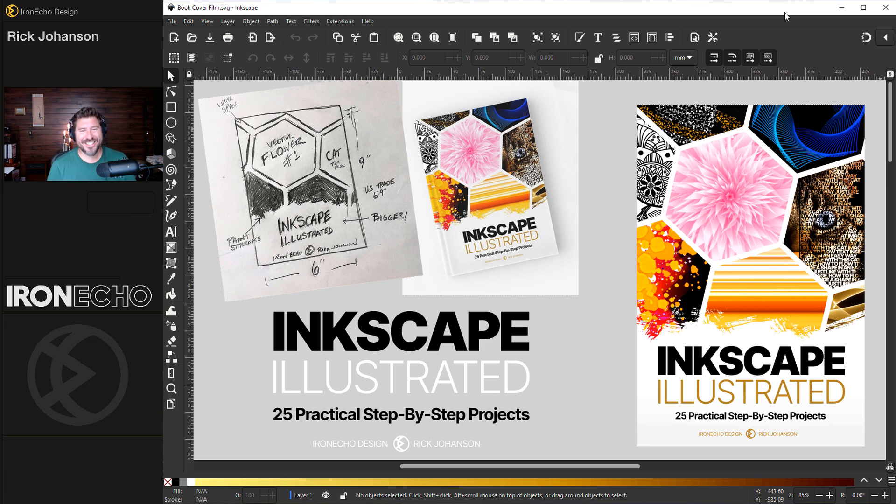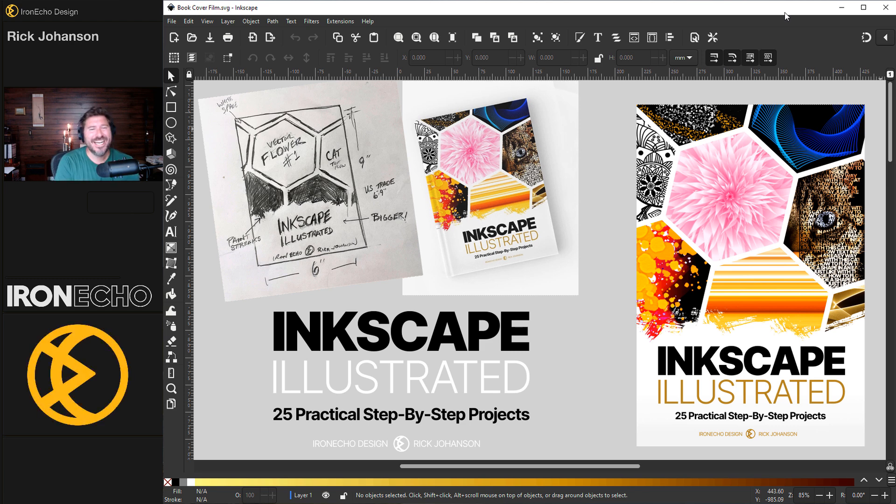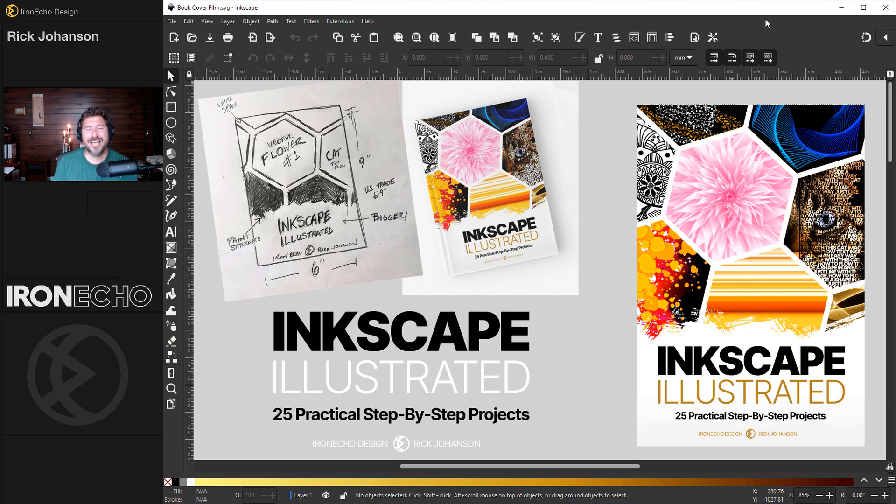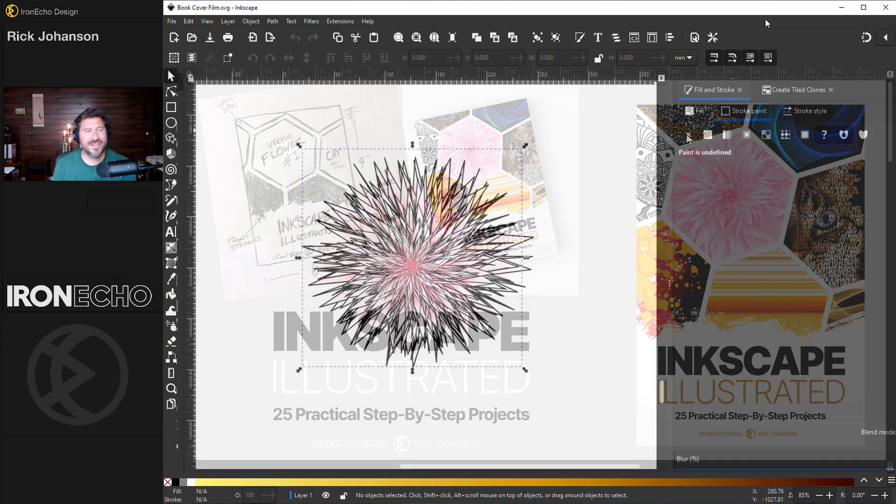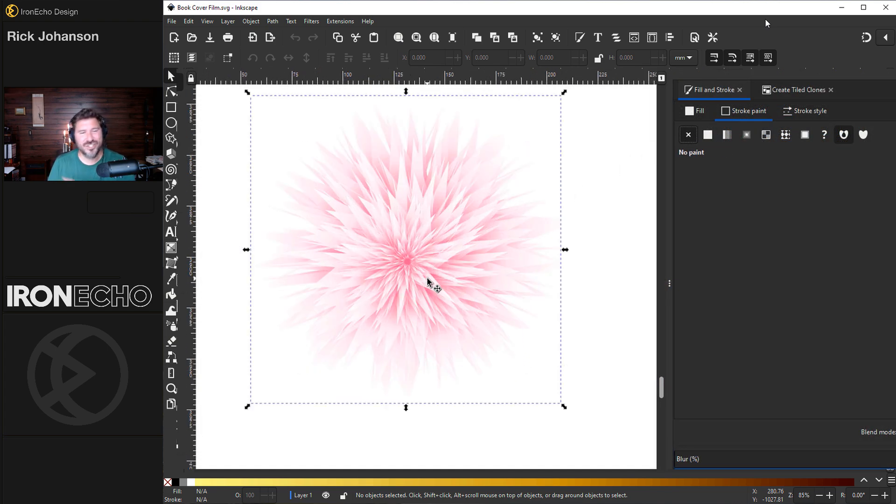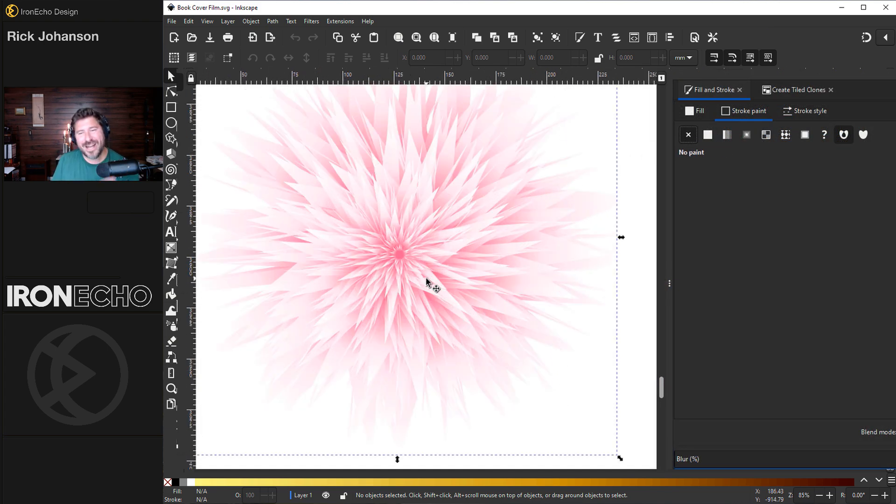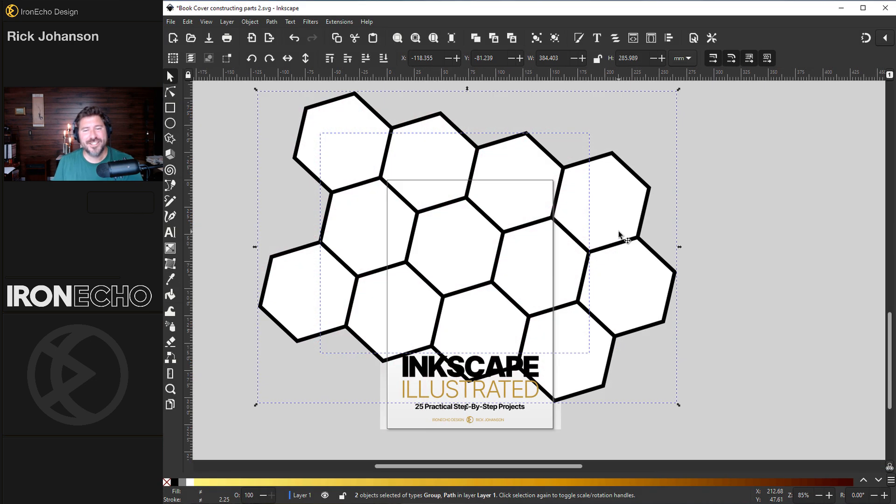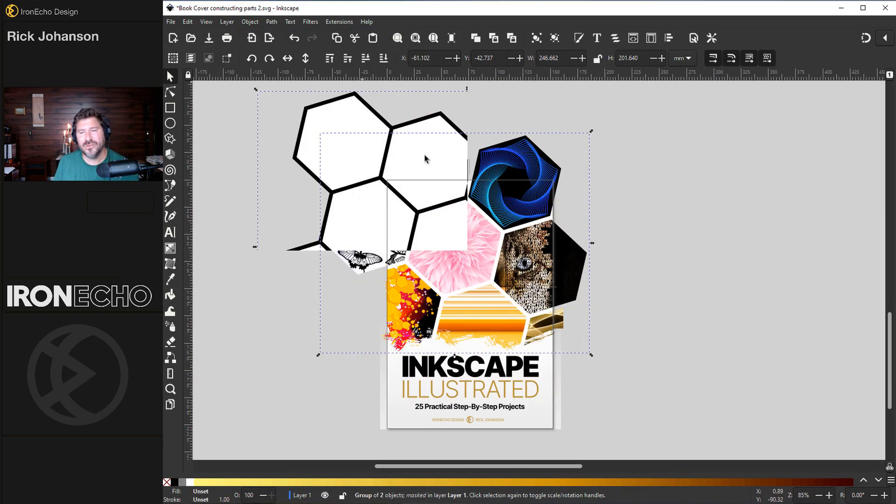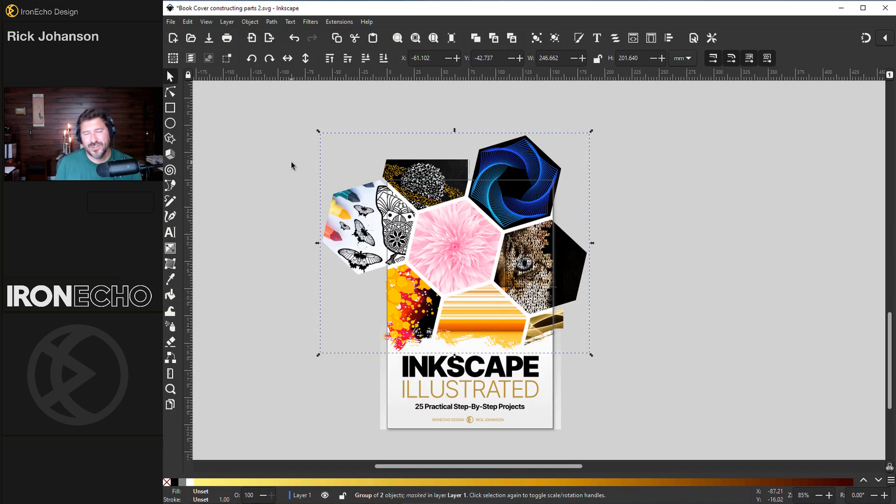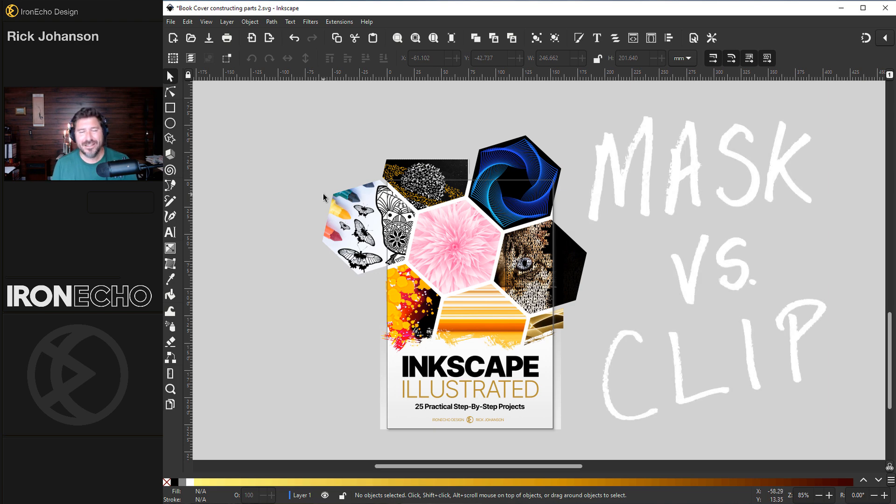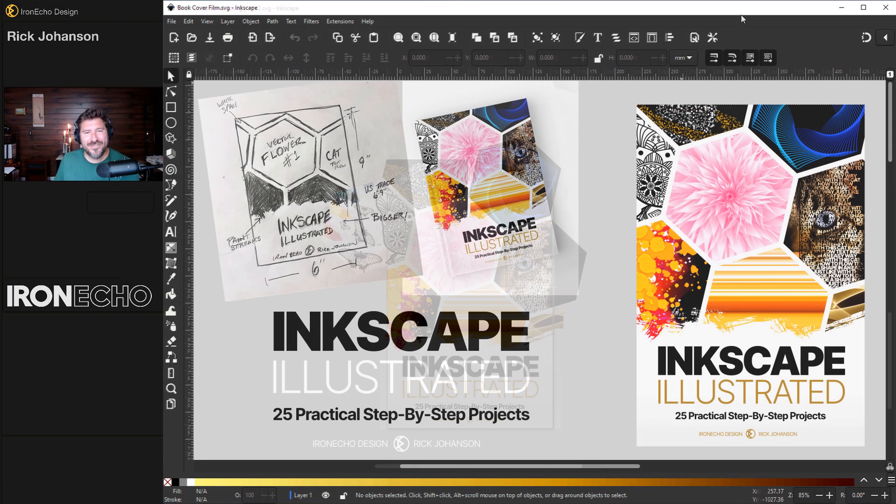I'm Rick Johansson and this is Iron Echo Design. I had this idea to make an Inkscape project book with 25 tutorials to help you learn Inkscape, taken from videos in the first two years of this channel. Why not make the cover design show you the workflow in a tutorial also? We'll focus on two key skills: masking and clipping, and answer the question, what's the difference?